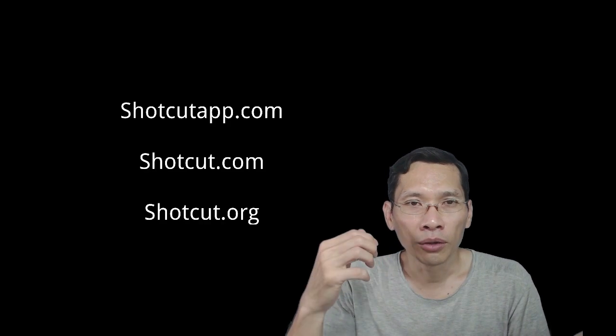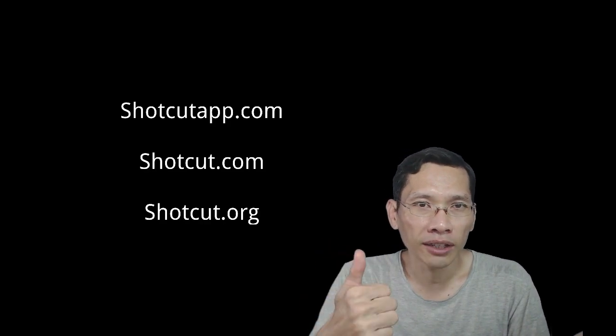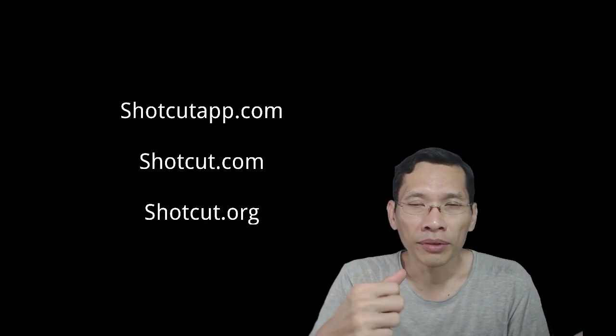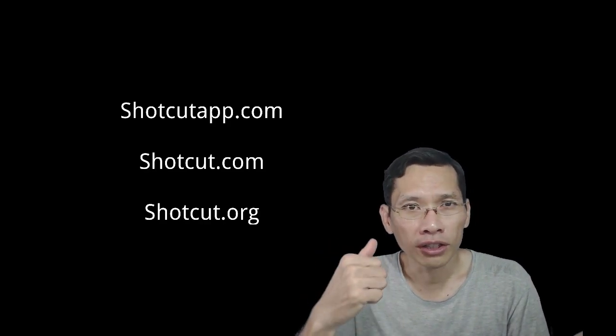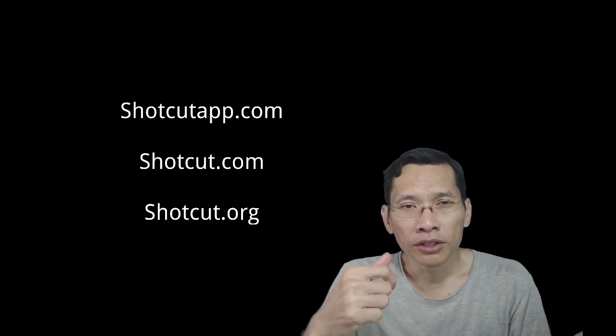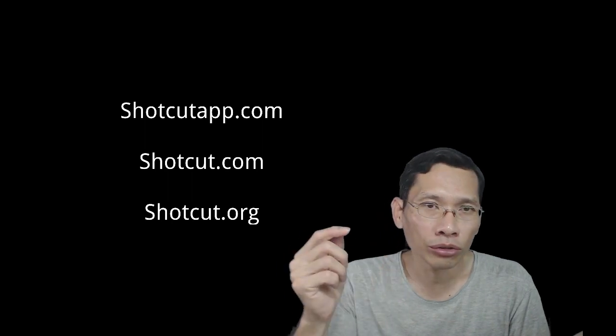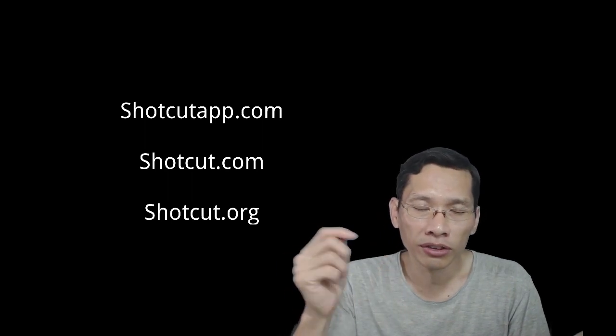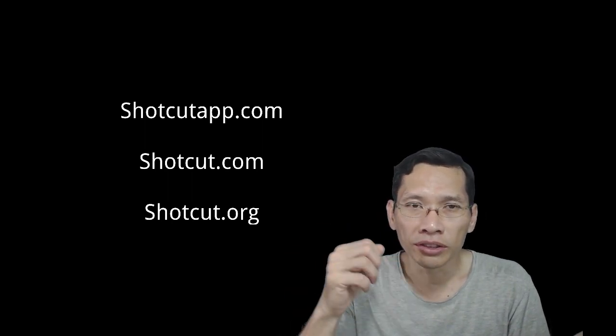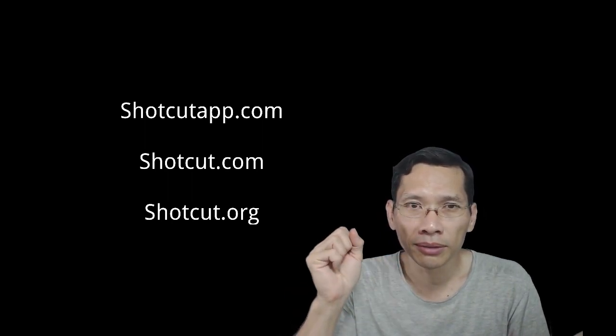I think that's about it. If you haven't checked out Shortcut, please head on over to shortcutapp.com. There's a few websites—one is shortcutapp.com, shortcut.com, shortcut.org. All those sites you can download from. It's actually from the same developer. They are safe. I have used it extensively. I think it's almost three years now that I've been using Shortcut.